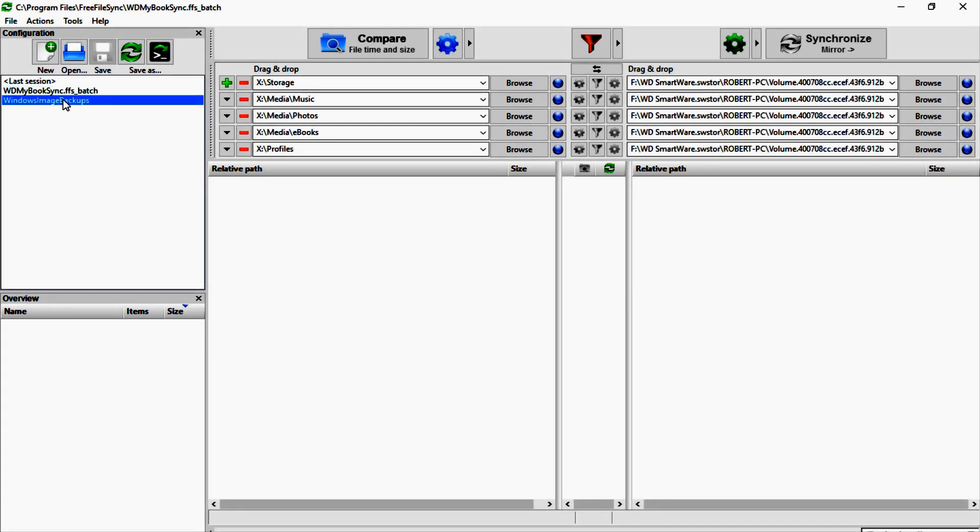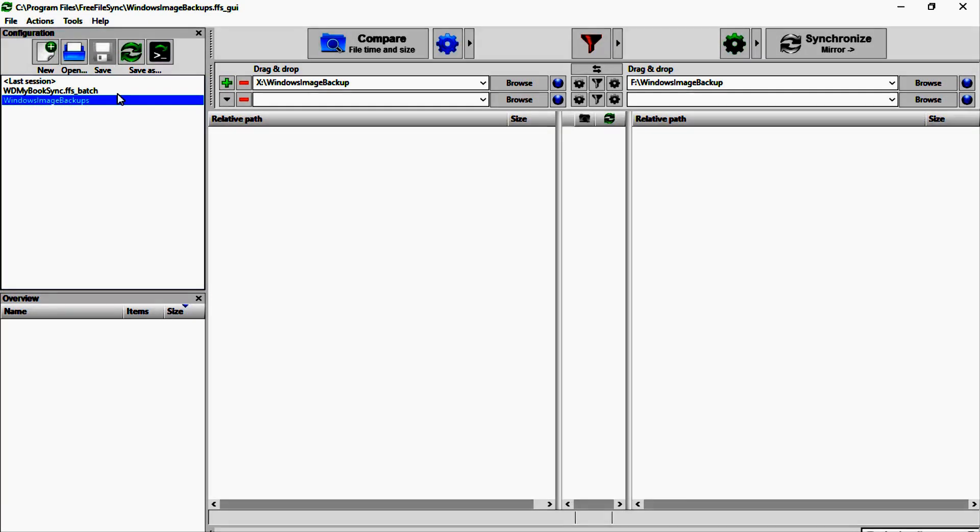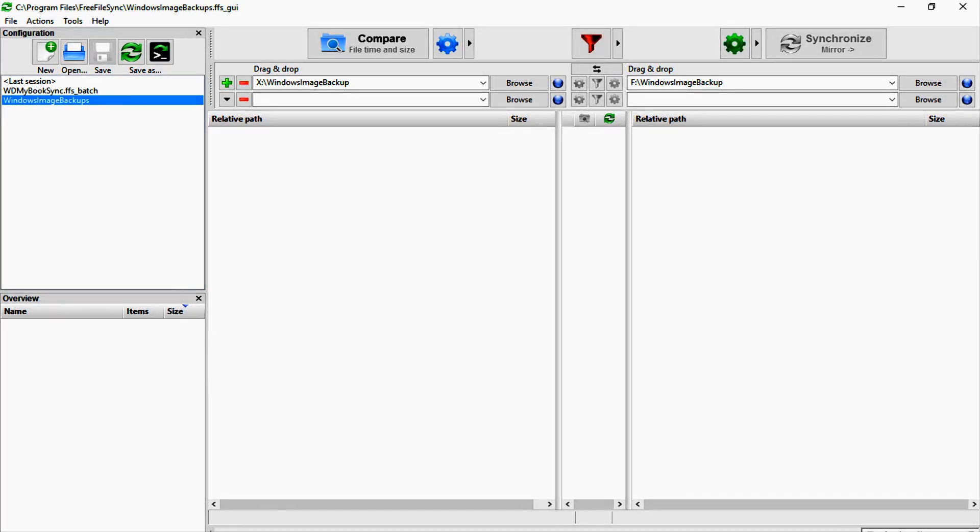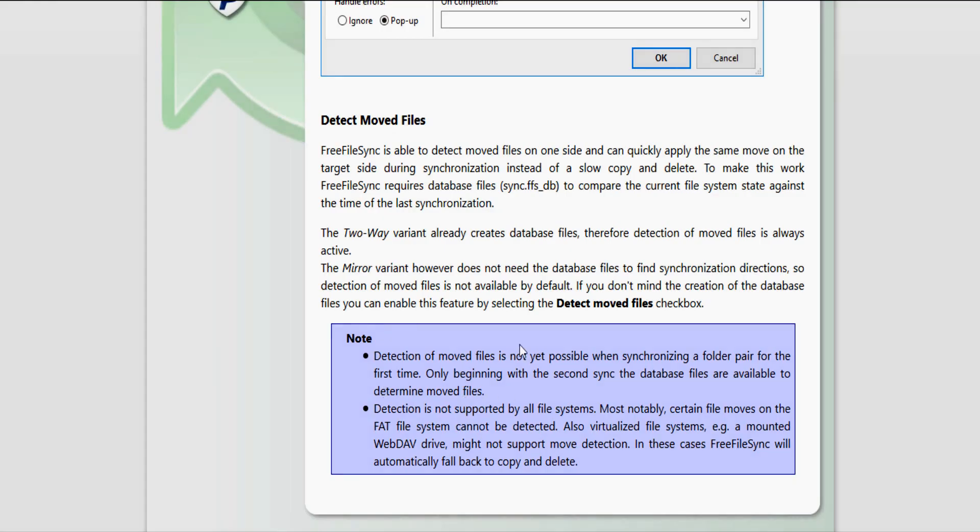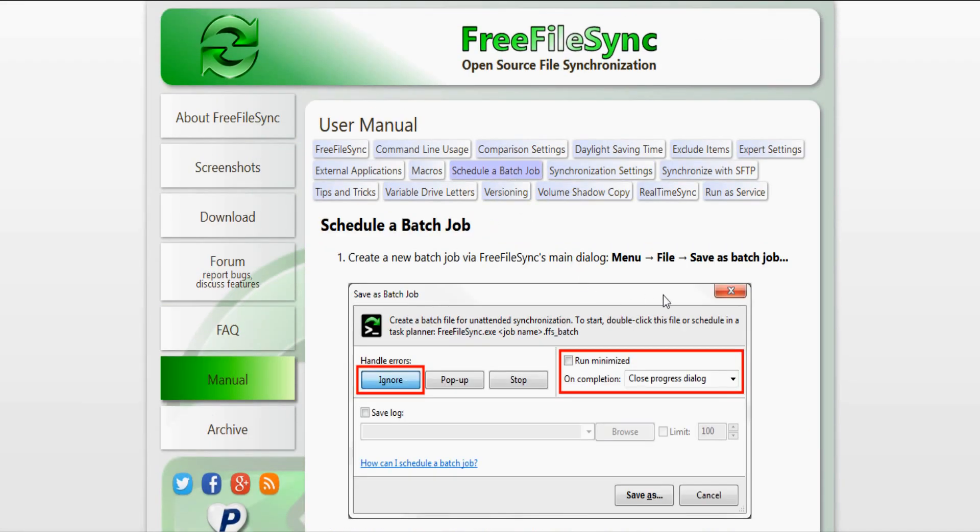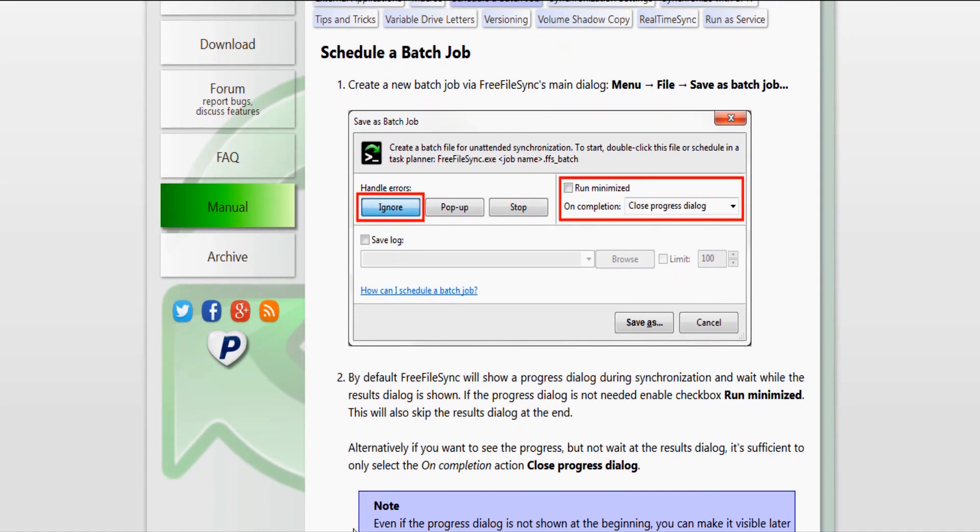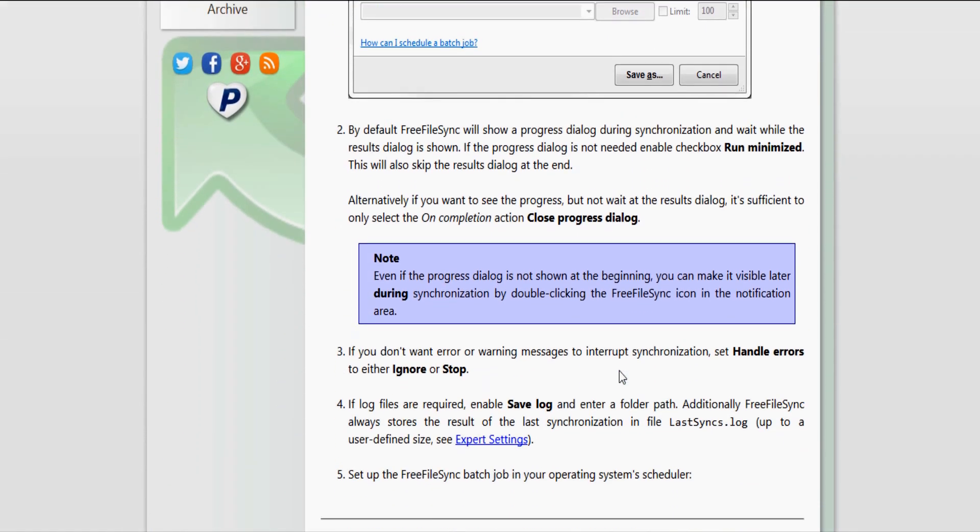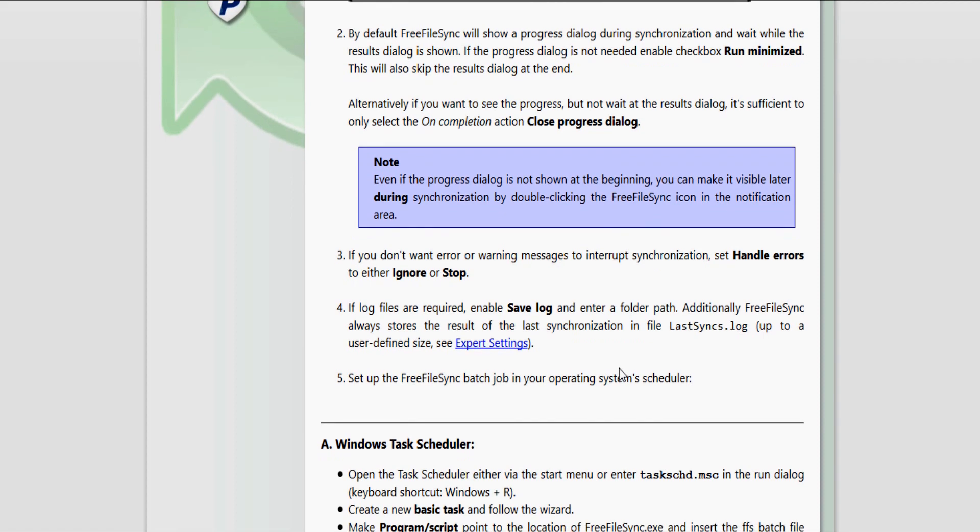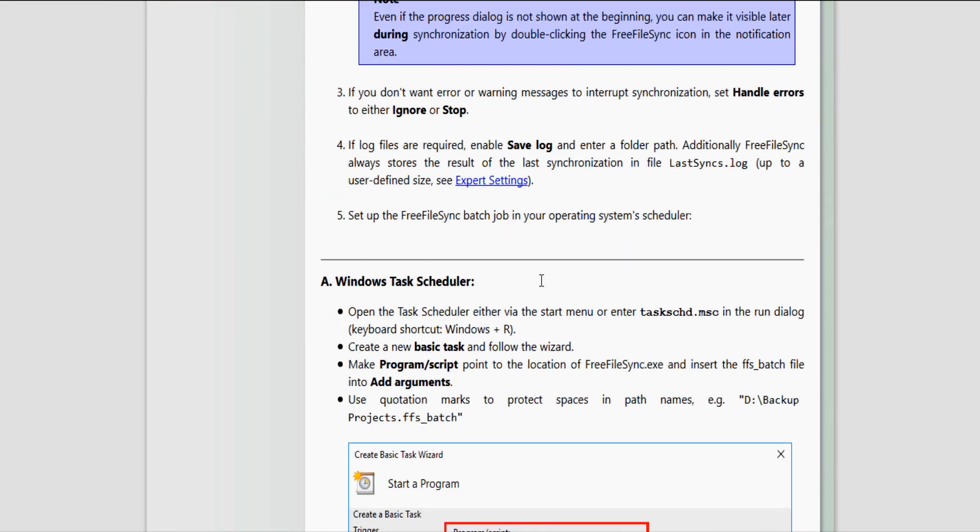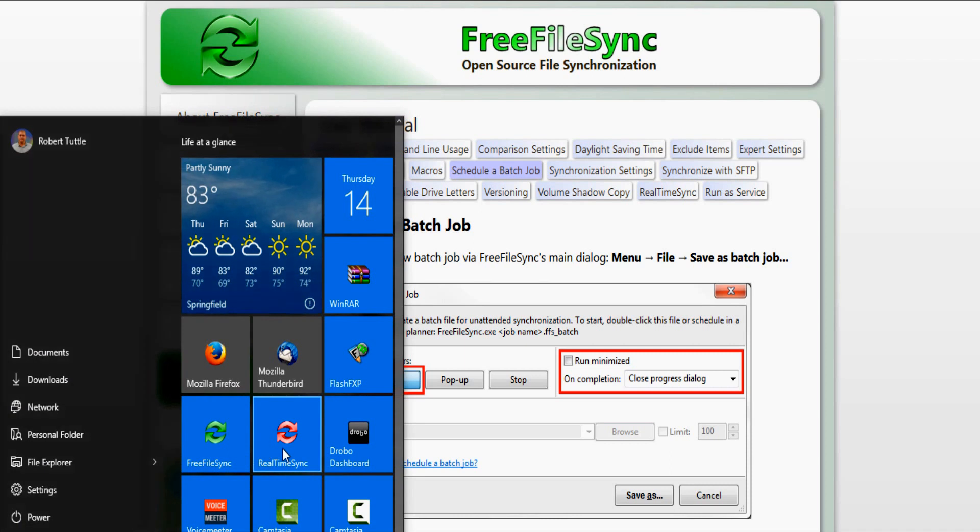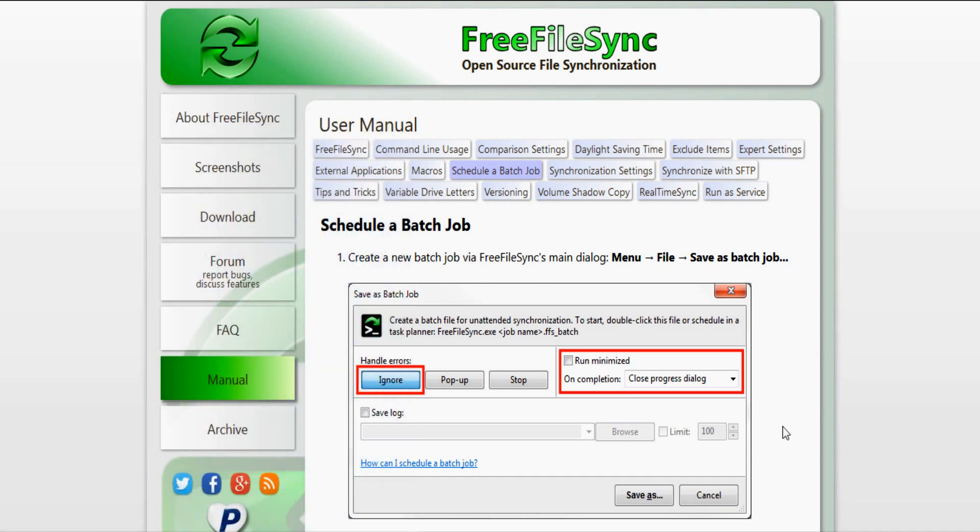Now there's a few cool things about this. You can either save just a regular file for this, or you can save what's called a batch file. And the batch files can be run either through the task scheduler. We can go back here and look at this—like it tells you how to do all this stuff. Schedule a batch job—it'll tell you how to schedule a batch job and set it up in the Windows task scheduler to run automatically.